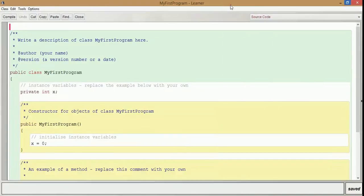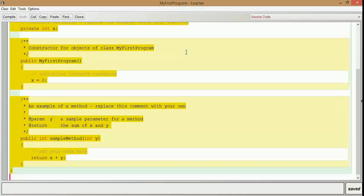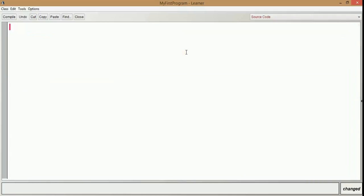You can see already-written codes there, which is the skeleton of a code according to the name given to the class. As a beginner, we are not going to use all these codes, so we just delete all the codes and then we are going to start a program.